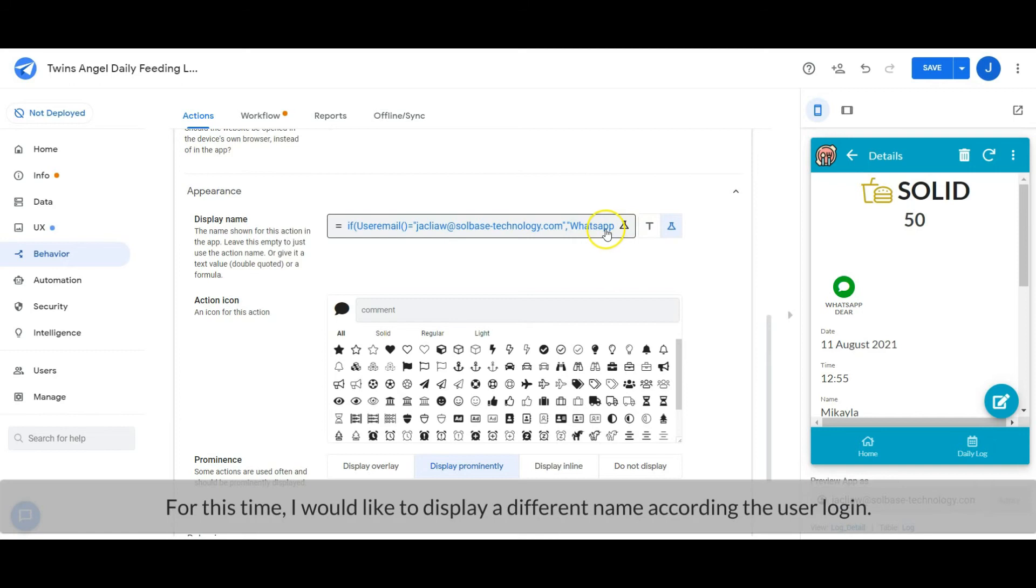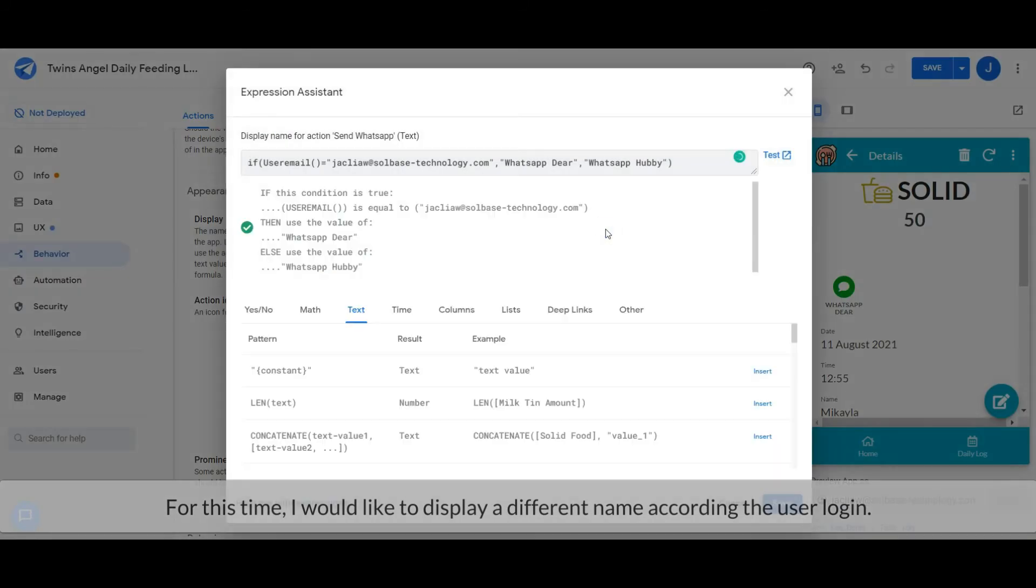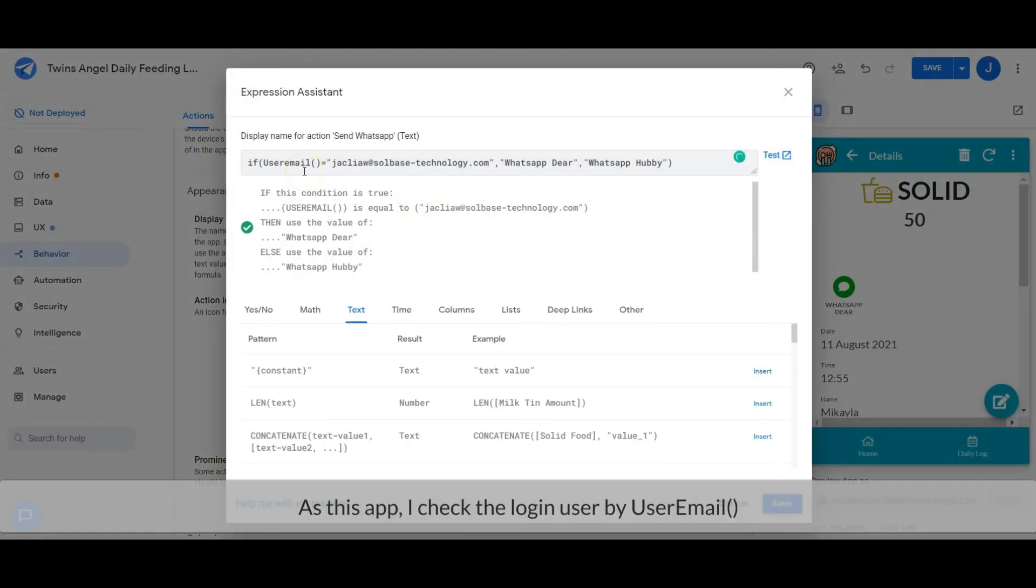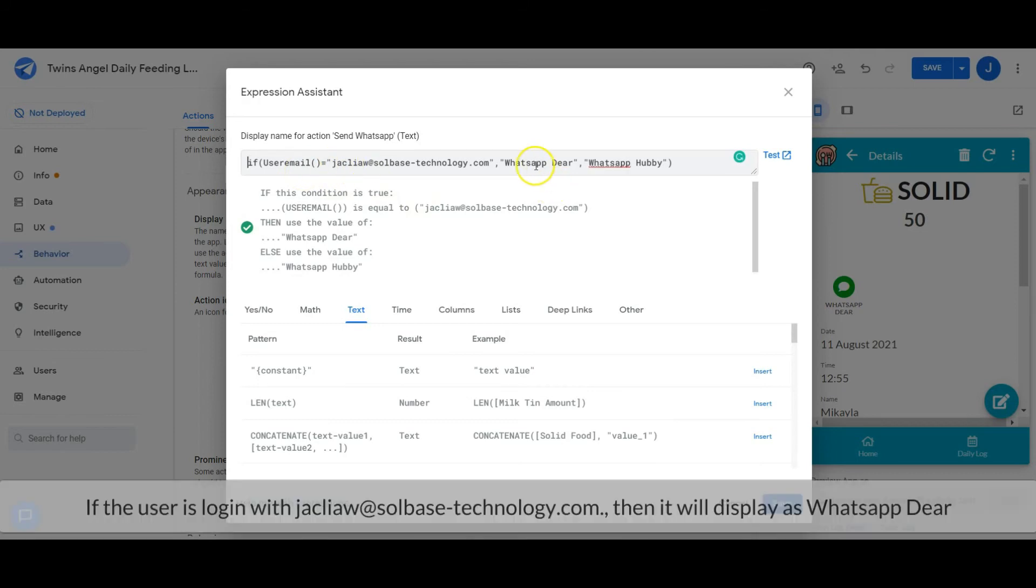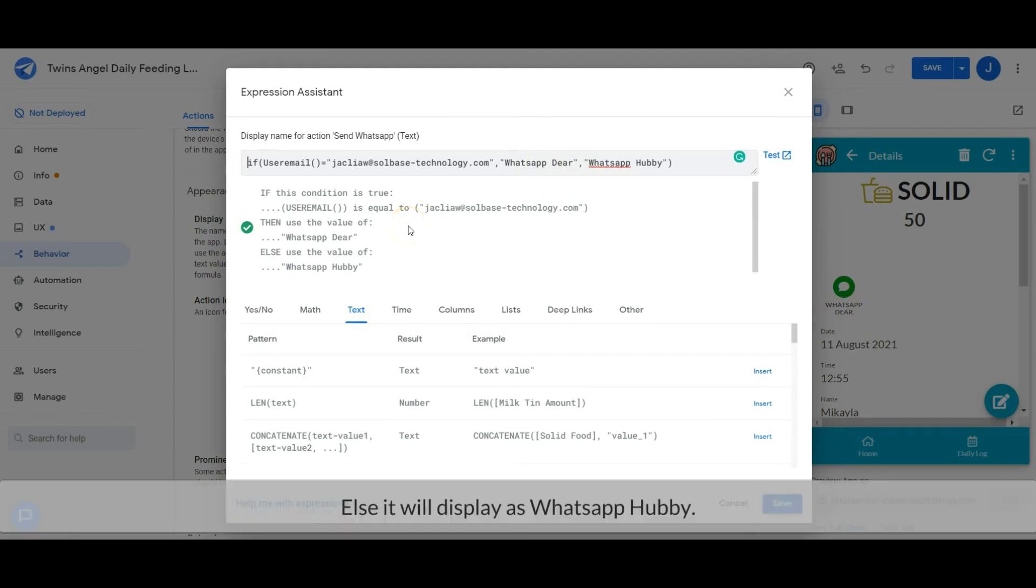For this time, I would like to display a different name according to the login user. To achieve that, I use the USEREMAIL function to check the current login user. If the user is logged in with jack.liao@soulbasetechnology.com, then it will display as 'WhatsApp Dear', else it will display as 'WhatsApp Hubby'.